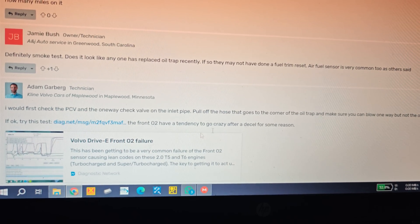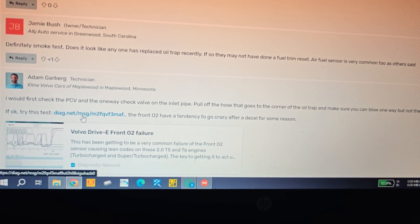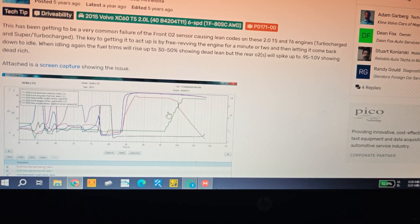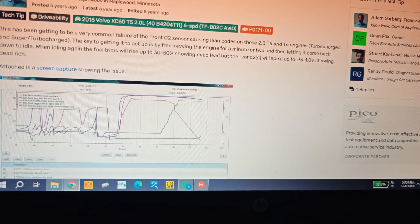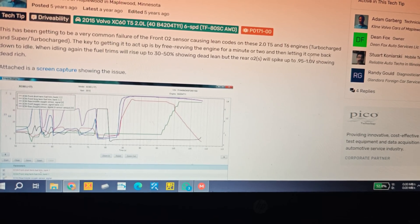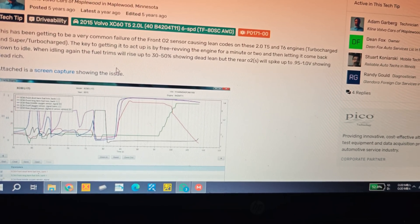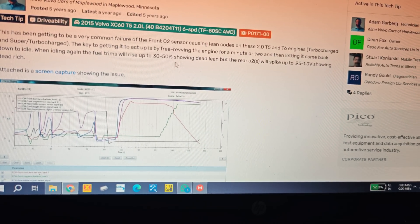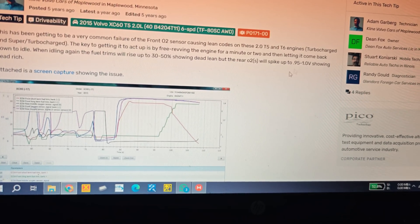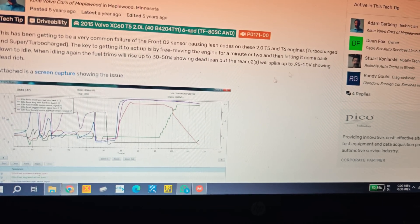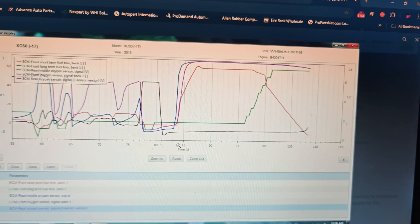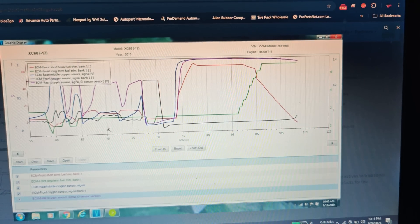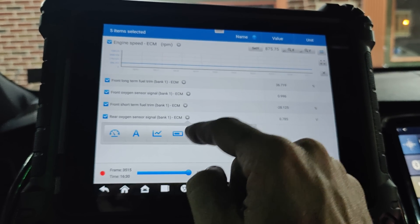And he also says here to pull off the hose that goes to the corner of the oil trap because he thinks this has a PCV issue too, because there's a lot of crankcase vacuum. I'll show you guys that. But he says to go under here and then free rev the engine for a minute or two, then let it come back to idle, and the fuel trims will go 30 to 50 percent and the rear will show dead lean and spike up to 0.95 to one volt.